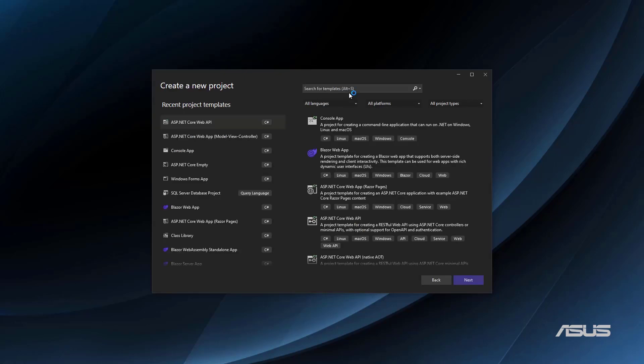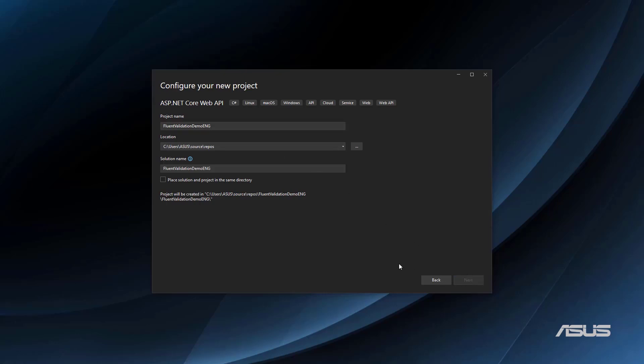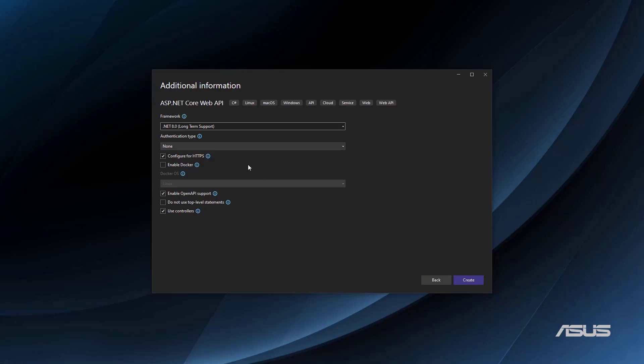Let's create a new project. We are going to use Web API, so Web API here, double click here. Fluent Validation Demo. And by the way, the code of this example will be on GitHub in the description of this video.